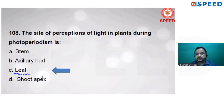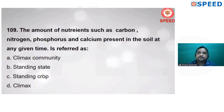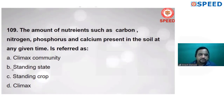The amount of nutrients such as carbon, nitrogen, phosphorus, and calcium present in the soil at any given time — if nutrients are present in the soil at any time, then it is known as standing state. The answer is D.